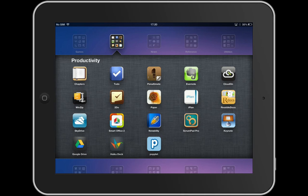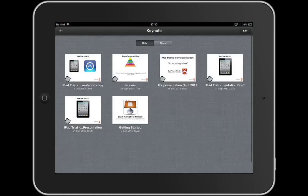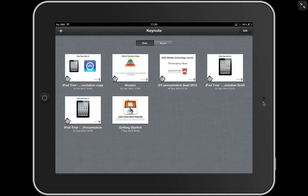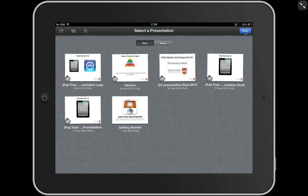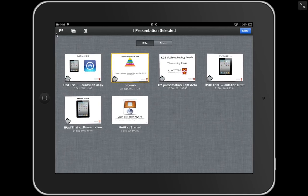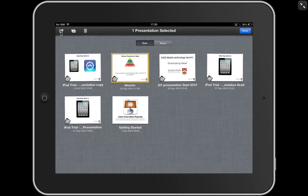So I'm going to open my Keynote app down here and as you can see I've got all the presentations. I would like to transfer this app here, the Blooms app, to Dropbox so I can access it from my computer. So I'm going to click edit over in the top right hand corner, select what I'd like and there's a little arrow that you'll see a lot around these apps.